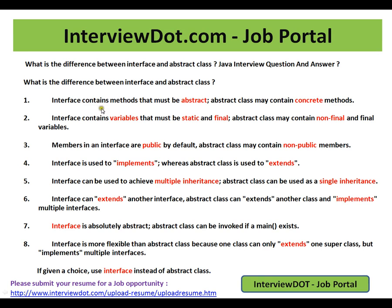An interface contains methods that must be abstract. An abstract class may contain concrete methods as well. So in an abstract class you can write concrete methods, whereas in an interface you can only have abstract methods.